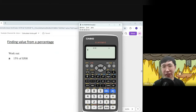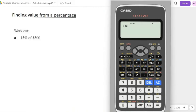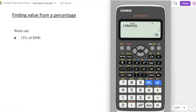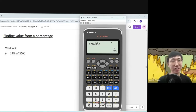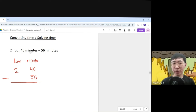For shopping calculations like finding 15% of 500: press 15, press Shift for the percent symbol, press Ans, then multiply by 500. The final answer is 75 dollars.